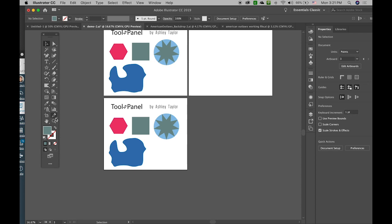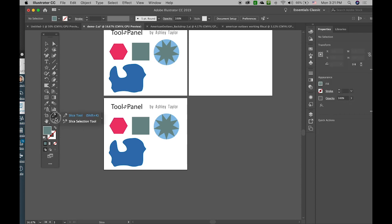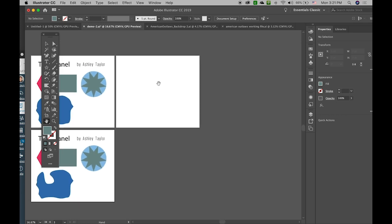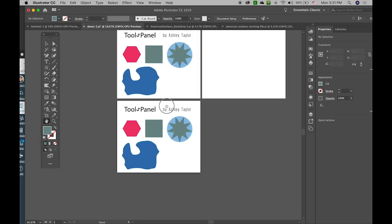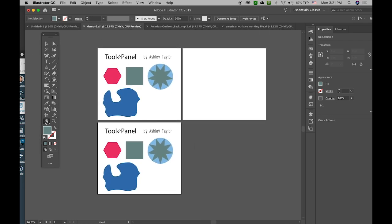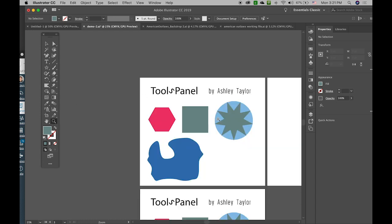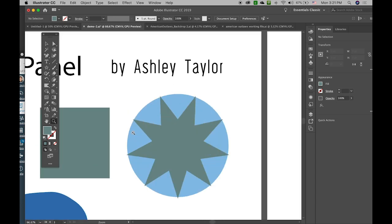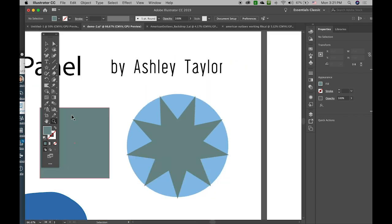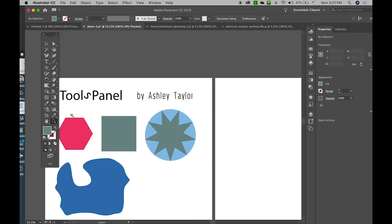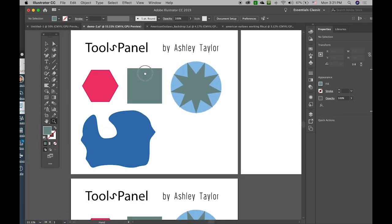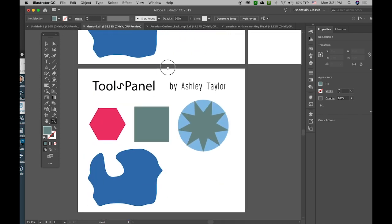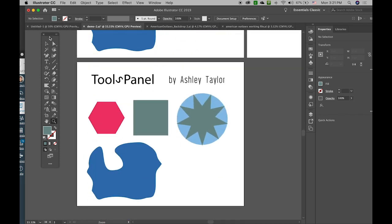We go into cutting tools, slicing tools. This hand tool here allows you to move about the composition. Zoom in tool here allows you to zoom in. I recommend using a keyboard shortcut of control plus or control minus. You might be aware of this shortcut. It will save you a lot of time.